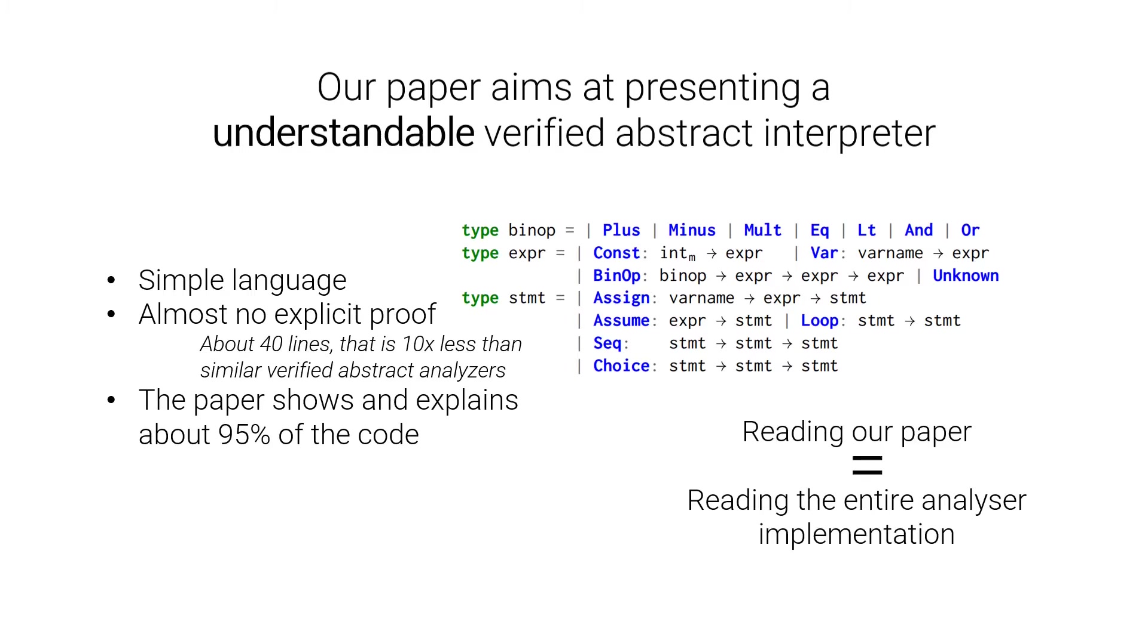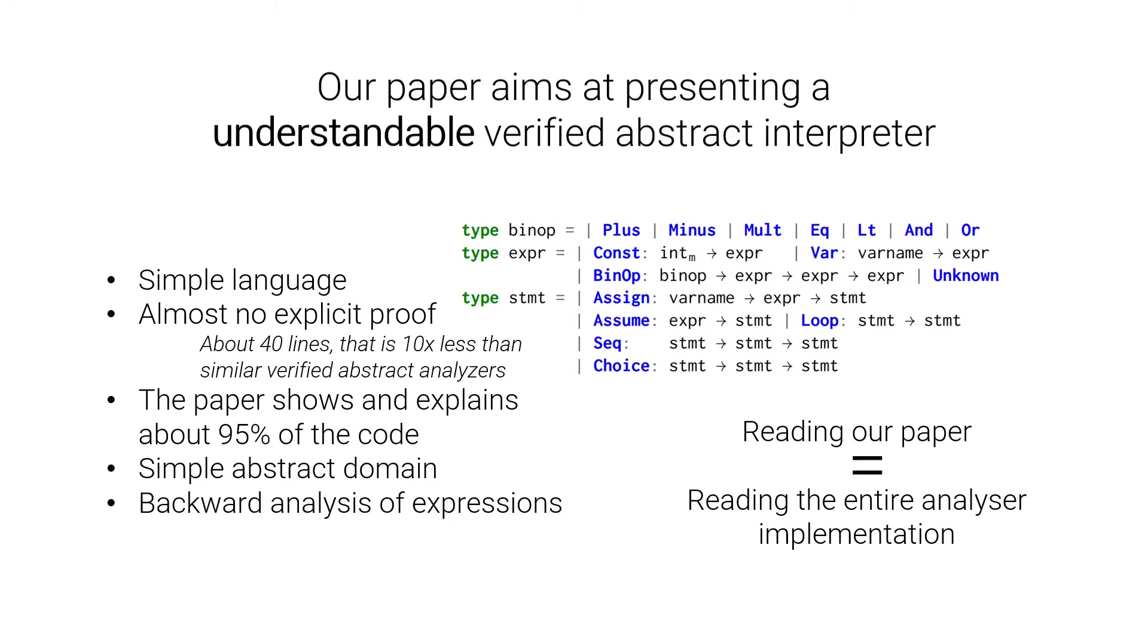So reading the paper is essentially reading the entire analyzer implementation. It also targets a quite simple abstract domain, the one of intervals. It has backward analysis of expressions, widening, and syntax-directed loop iteration.